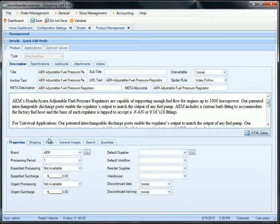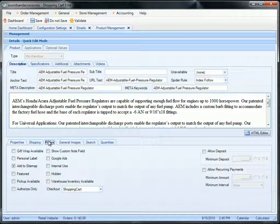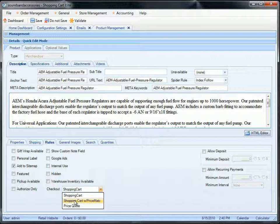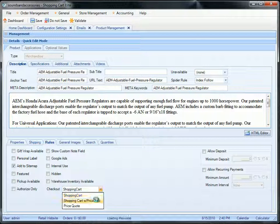You can either edit one at a time by going to quick edit. Then you would go to rules. And on the checkout, you have an option shopping cart, shopping cart with price match, or price quote. So you have the shopping cart, it's only going to have the add to cart button. If you have the shopping cart with price match, it's going to have the add to cart button and right underneath it, there will be a price match button, which will allow them to fill out a quote.